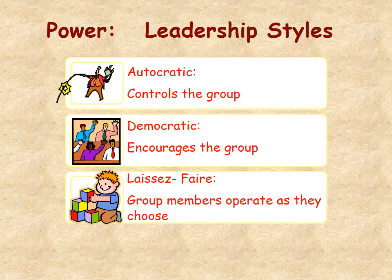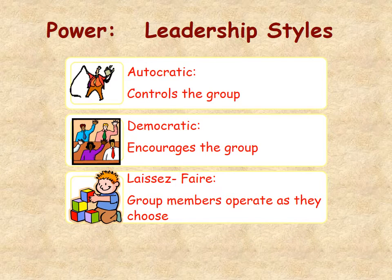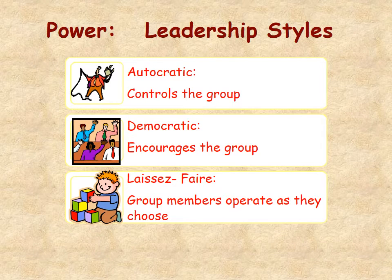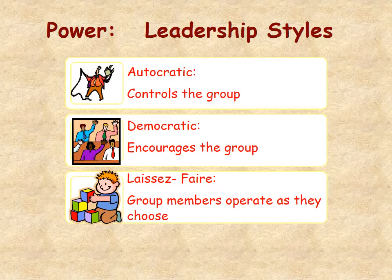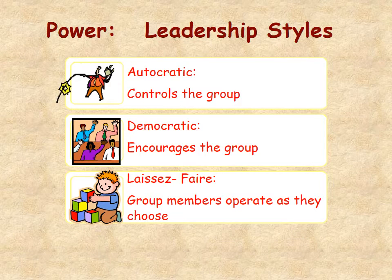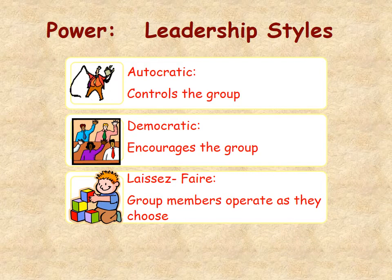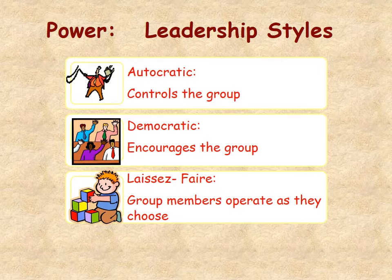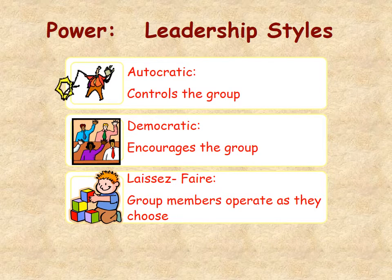In a group structure there are different levels of power or leadership styles. In some groups there's an autocratic leader who makes all the decisions, tells the group how it's going to be, controls and directs the group, and has the final say. There's also a democratic group where everyone is encouraged to speak, verbalize their opinions, and everyone's input is taken into consideration when final decisions are made, though there is still a leader who makes those final decisions.